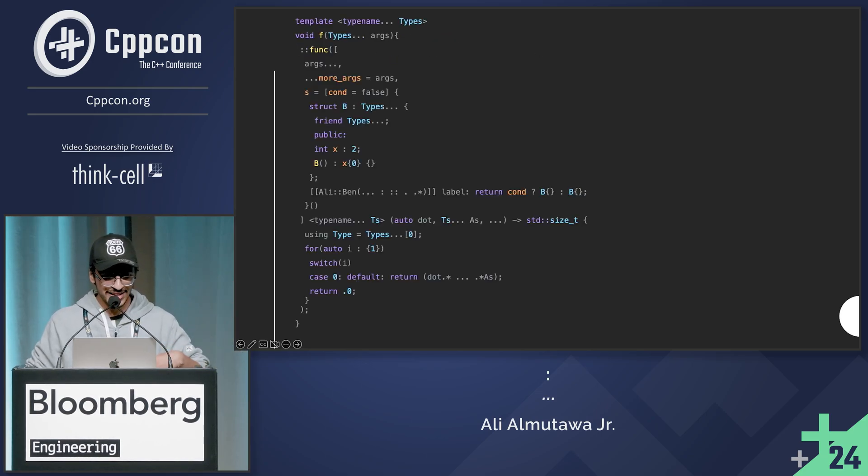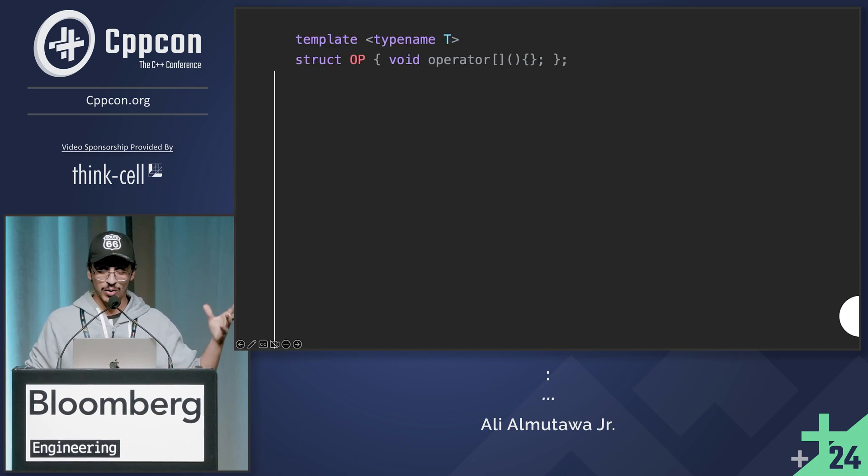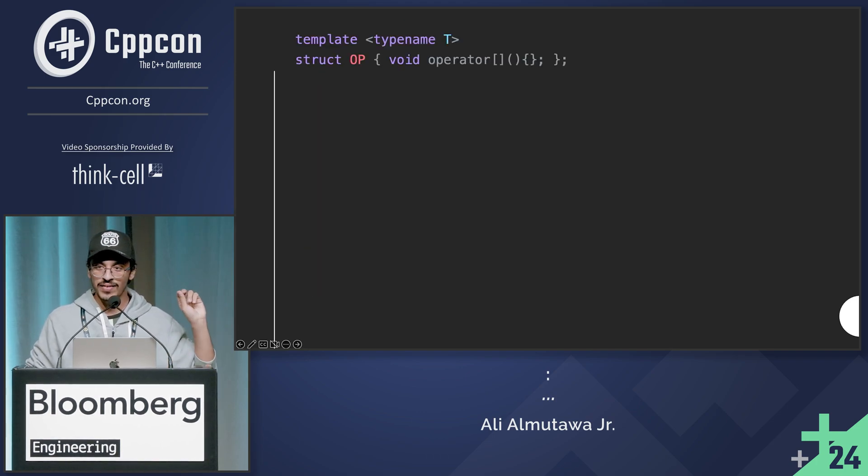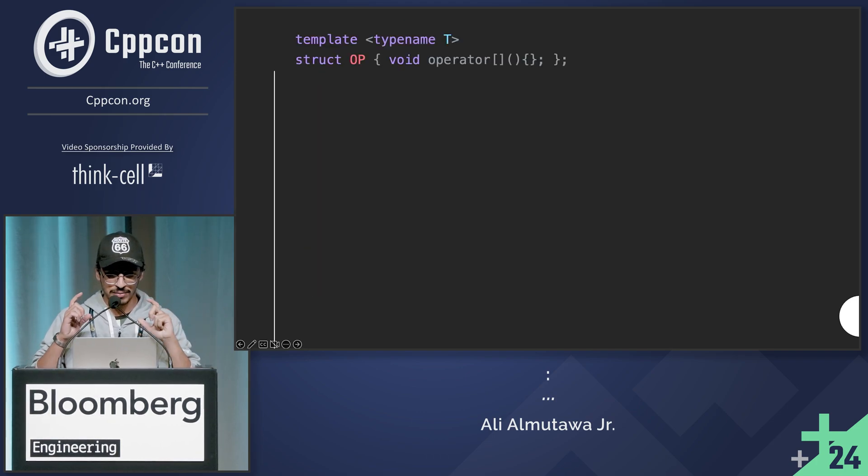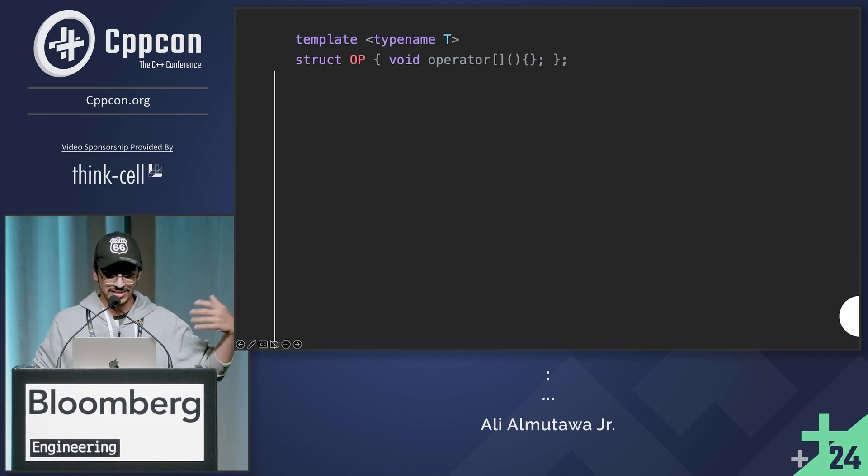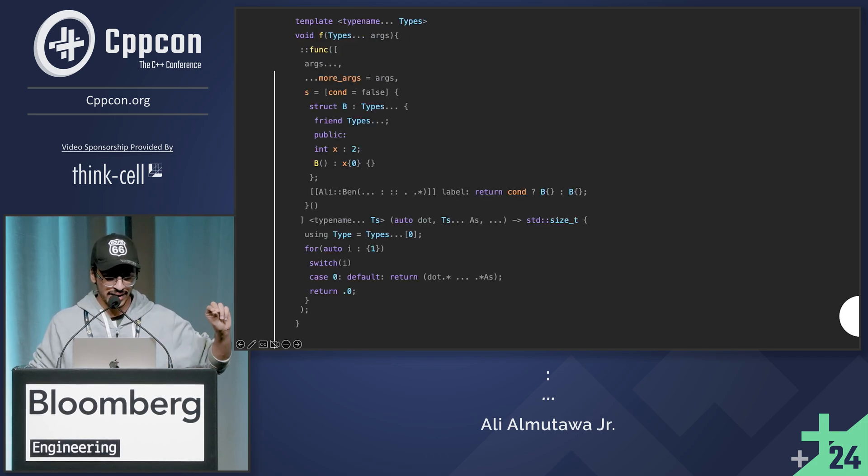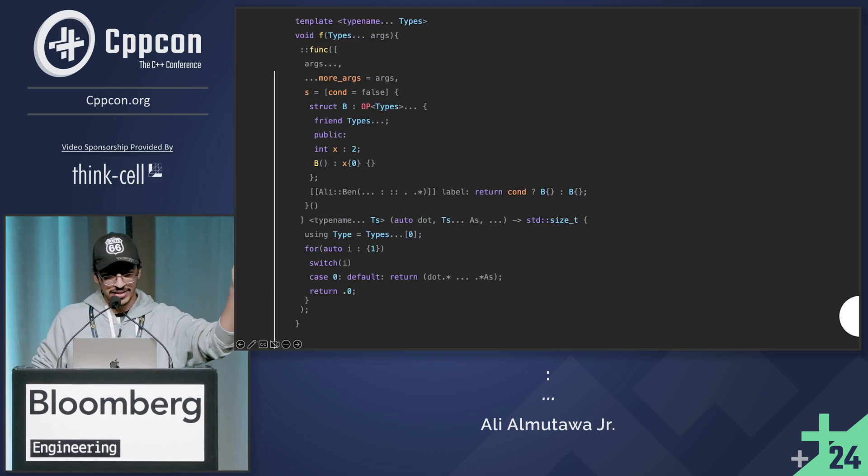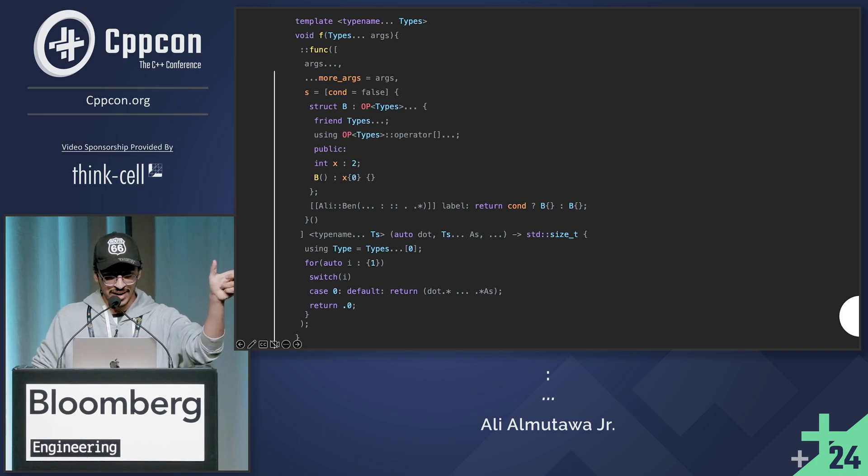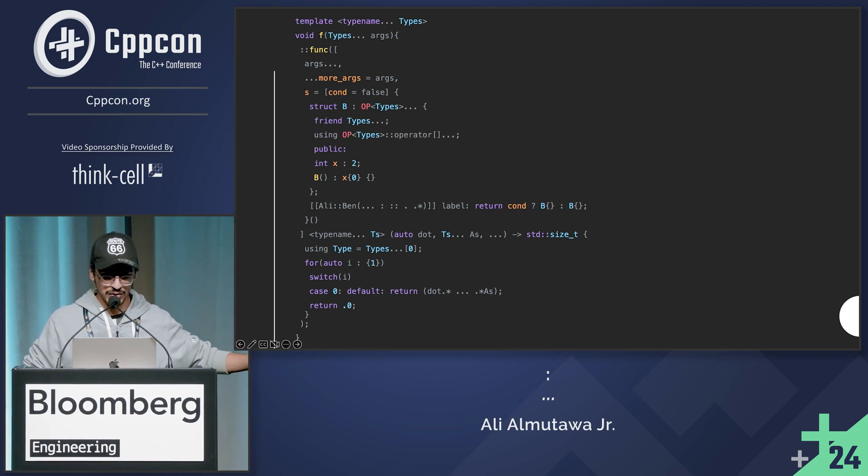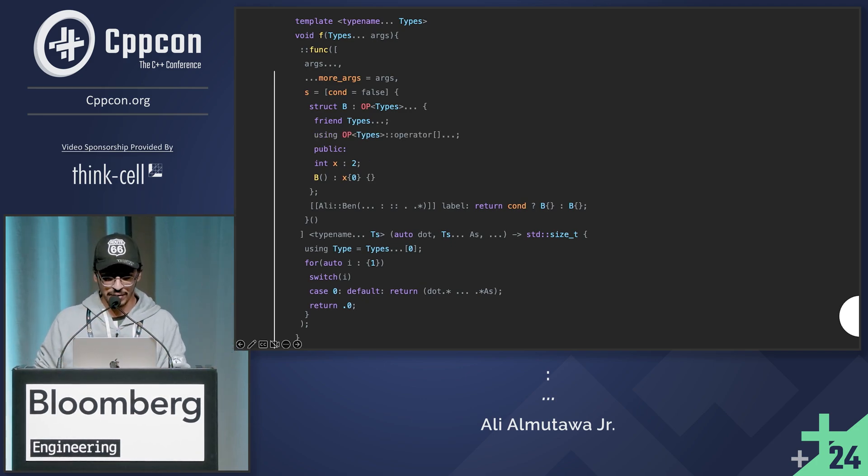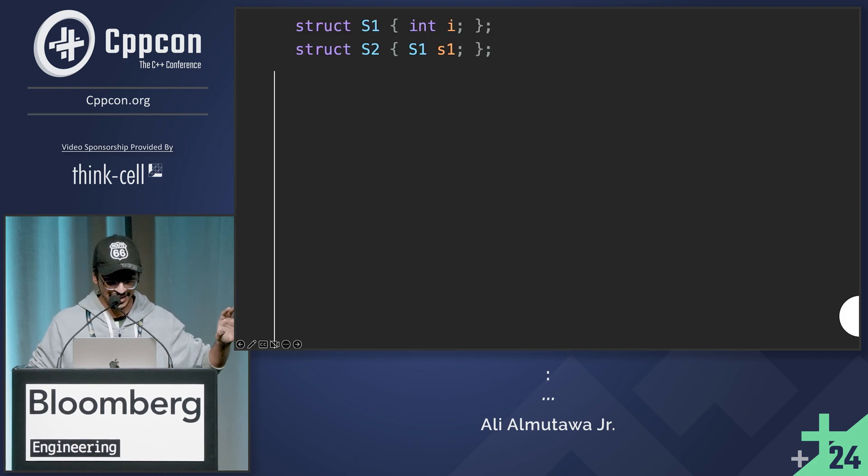So for this next trick, I need to define a type called OP that defines an operator brackets that takes a type. Now, back to my code, I can inherit from OP of these types and have a using directive, whatever it's called, of this bracket operator. So a lot of dots there.